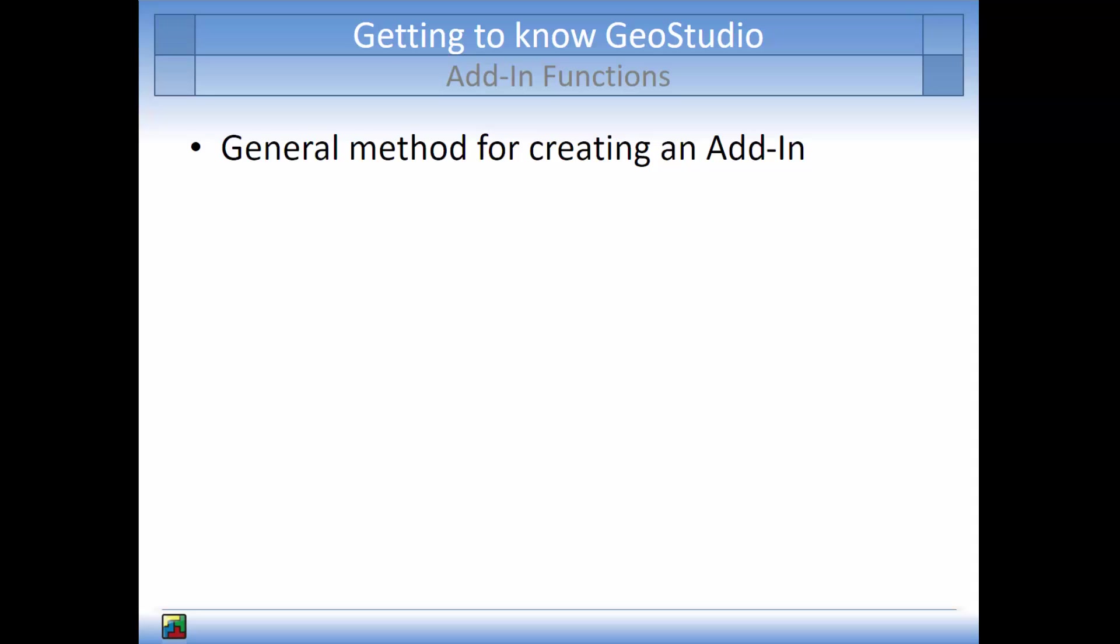An add-in function can be created in two general ways. First of all, the add-in code can be written in a text editor like Notepad. This method is better for simple add-in functions where it is not difficult to find errors and debug the code.